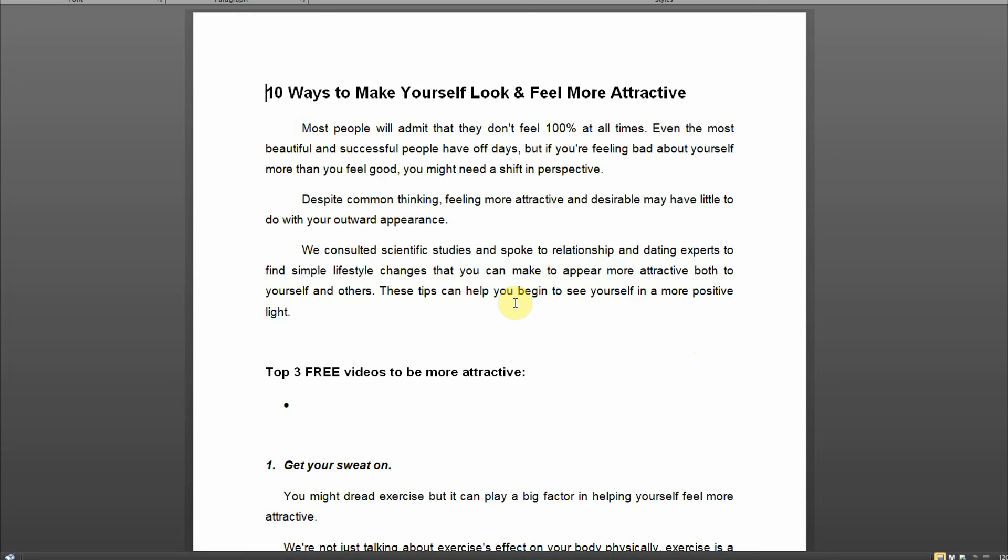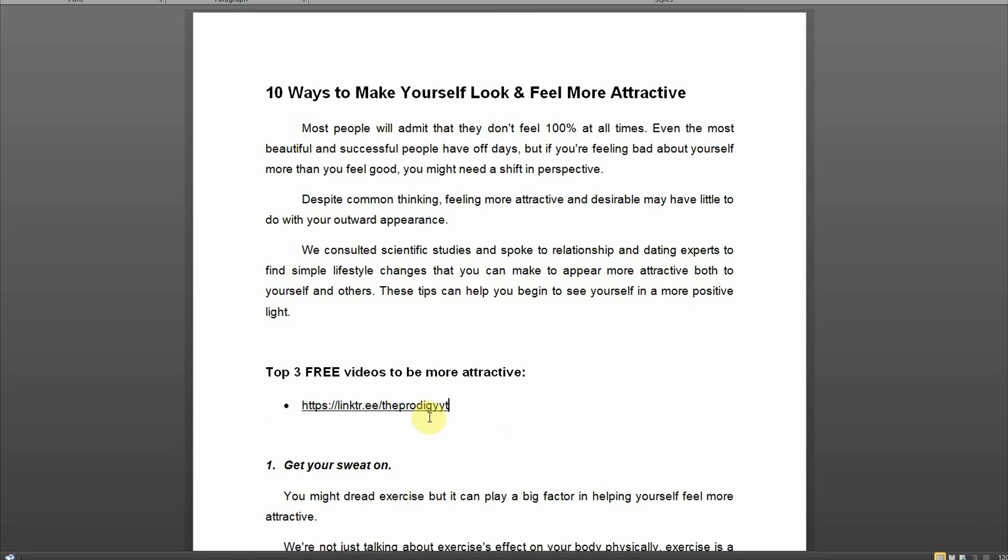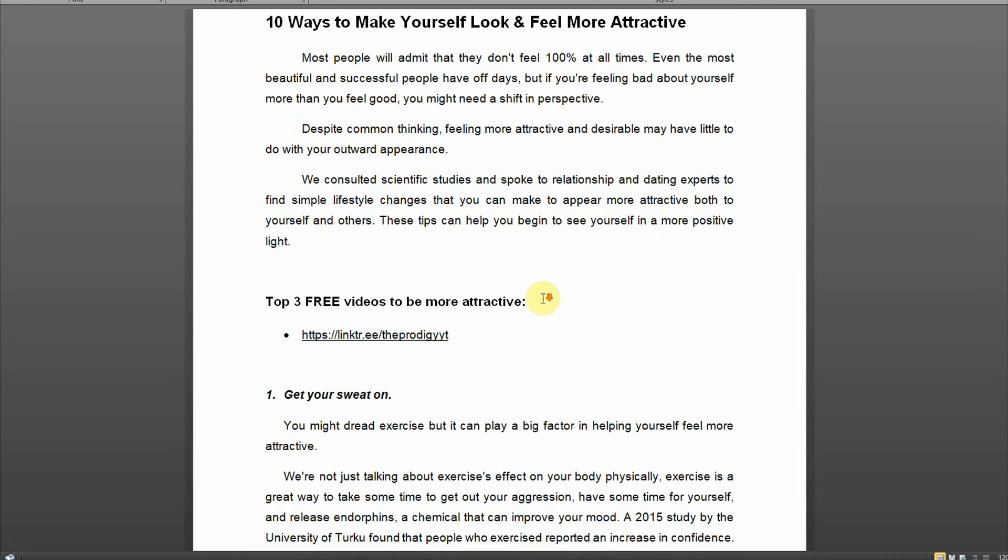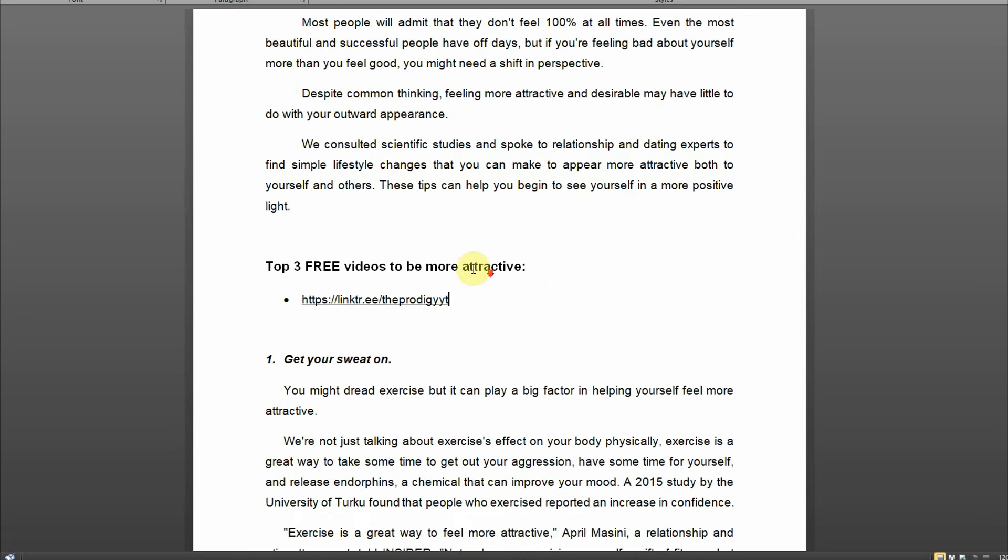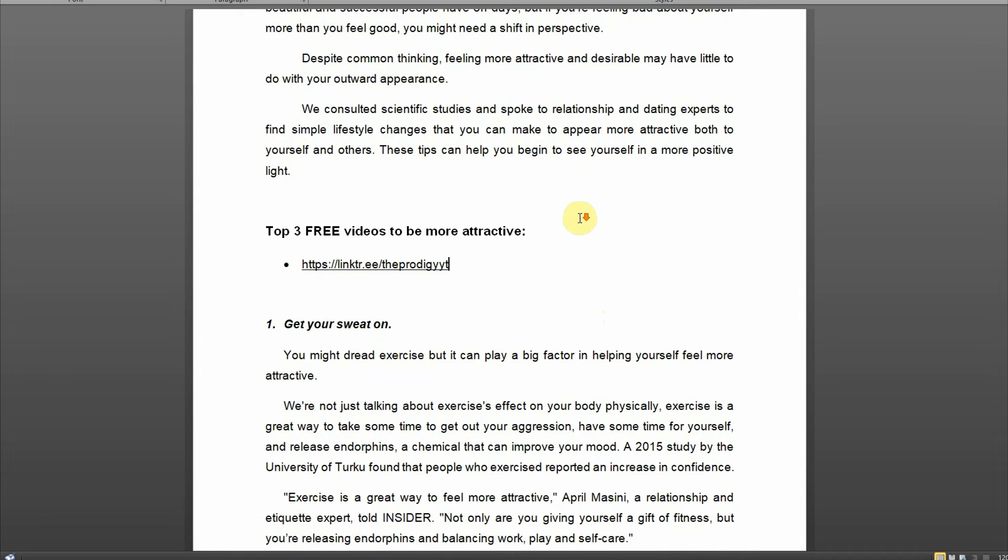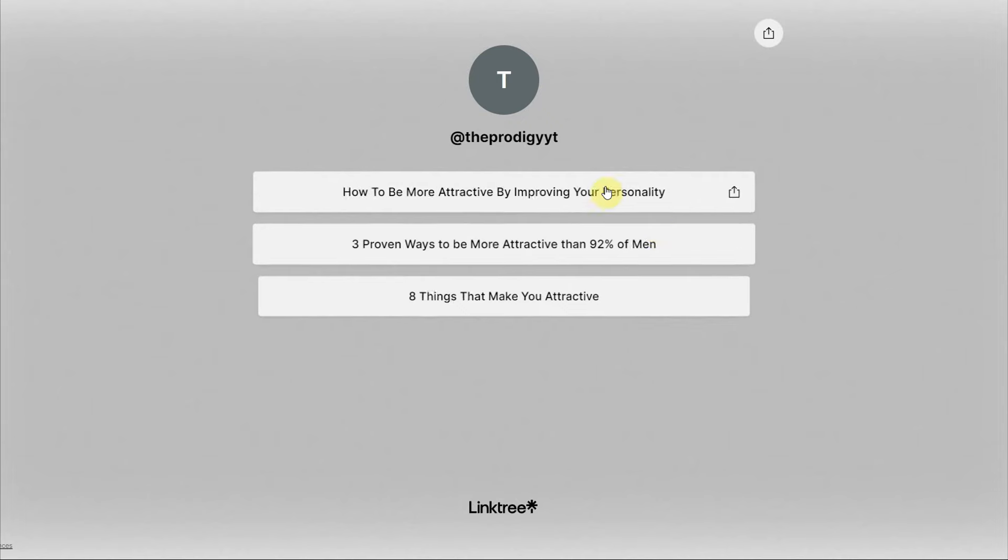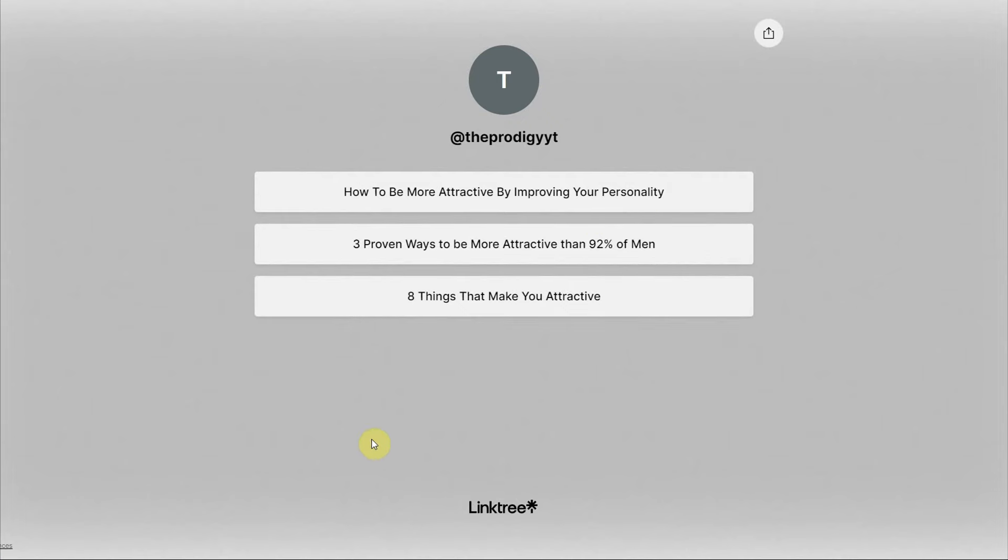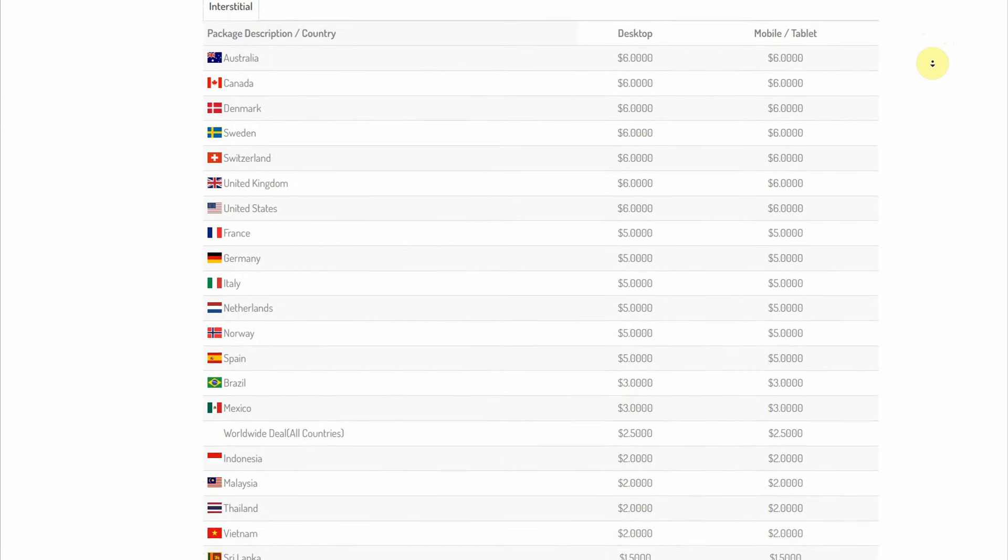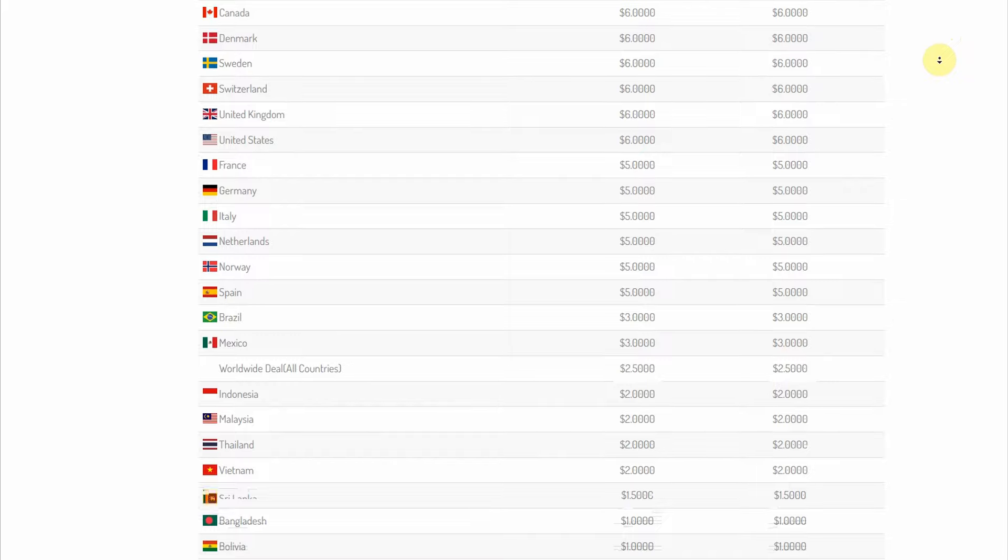But inside of this article, I added this section, top 3 videos to be more attractive. And here where you see this dot, I want you to paste your link tree unique link. So as you can see, now whenever someone starts reading this article, they will come across this section, top 3 videos to be more attractive. They will be intrigued since that is what they are interested in. As they are reading this article, they will click on it, and they will be sent to this page where they have all of these different buttons that they can click. And each time they click, you make money on complete autopilot.